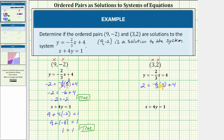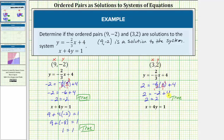Before multiplying, we can simplify again — there's one 3 in 3 and one 3 here. This becomes negative 2 times 1, which is negative 2. So we have 2 equals negative 2 plus 4. Negative 2 plus 4 is 2. The equation simplifies to 2 equals 2, which is true. So the ordered pair 3 comma 2 does satisfy the first equation.